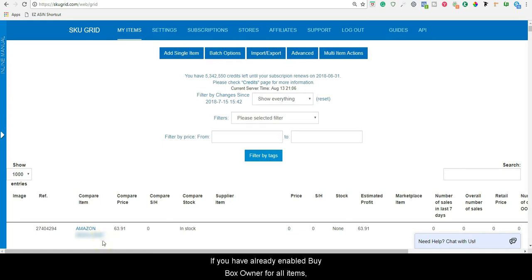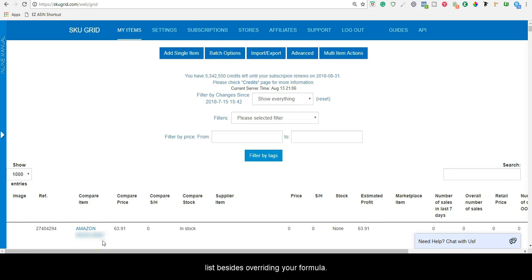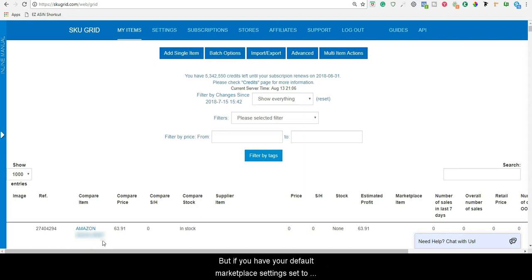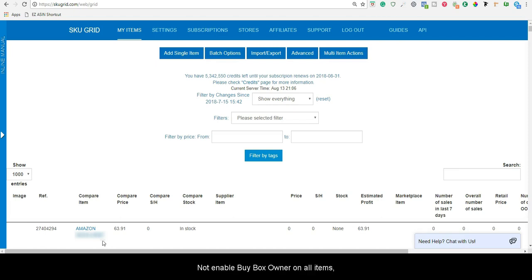If you have already enabled BuyBoxOwner for all items, there's nothing special to do to enable it on items as you list, besides overriding your formula. But if you have your default Marketplace settings set to not enable BuyBoxOwner on all items, then please proceed.